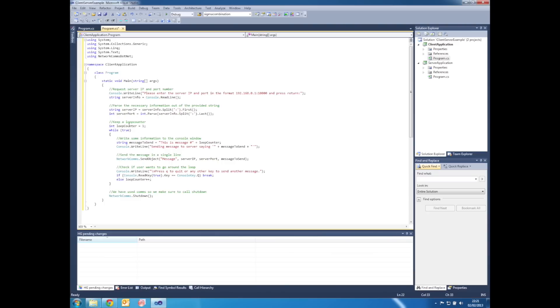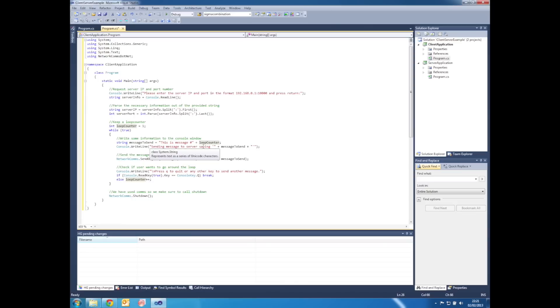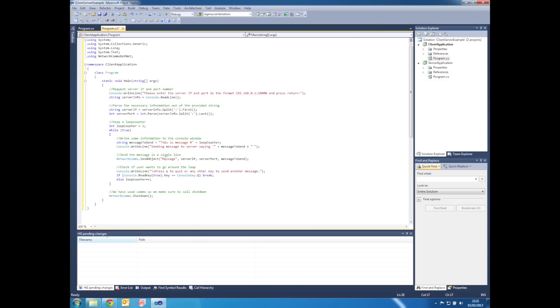We create a variable loop counter and then within a while loop we create a message to send that is this is message followed by the current value of the loop counter. We write that message to the console window and then the only line that's actually required to send anything is NetworkComms.SendObject.